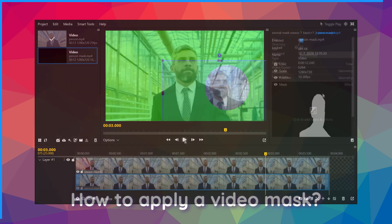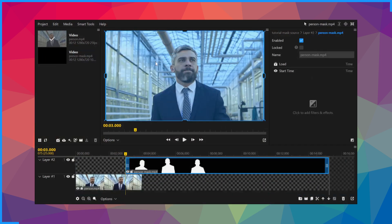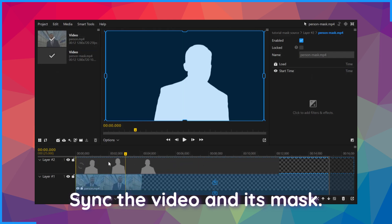How to apply a video mask. Sync the video and its mask.